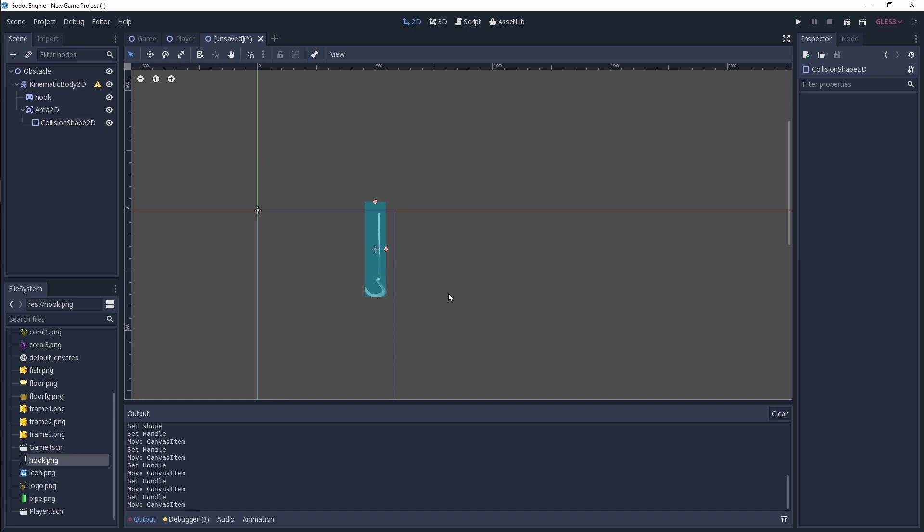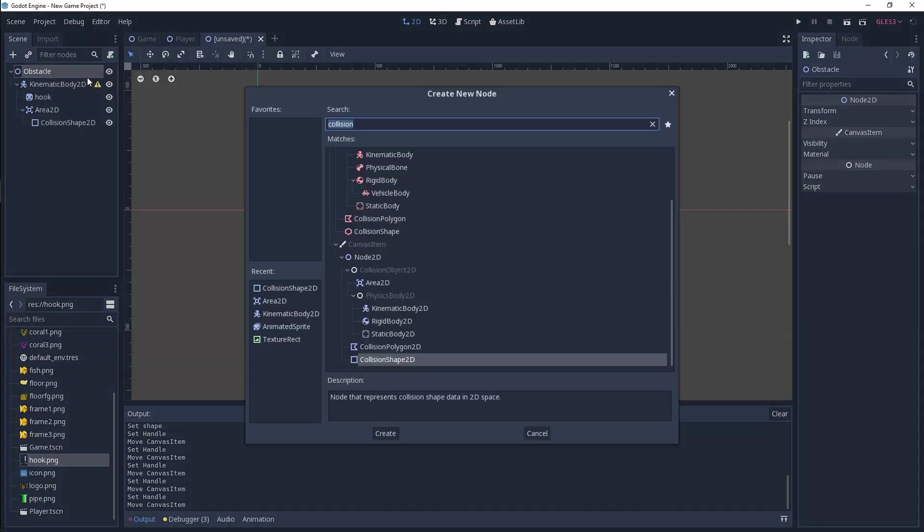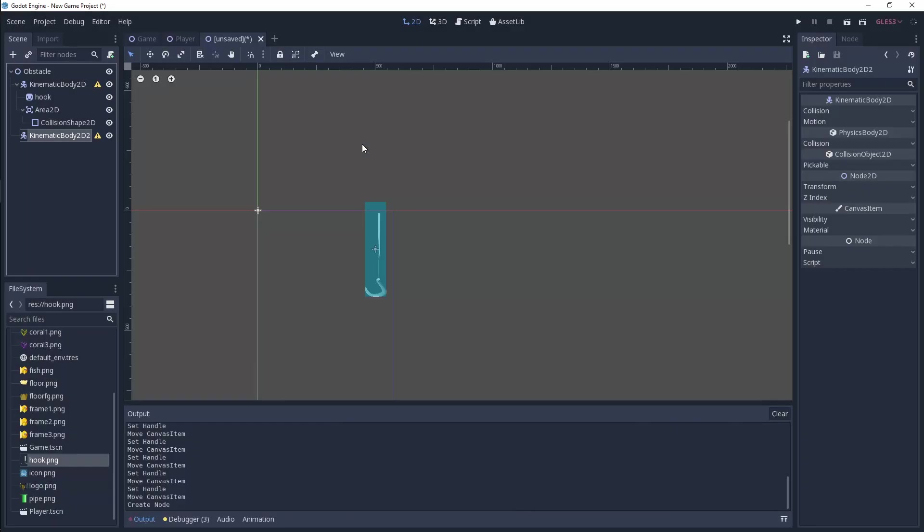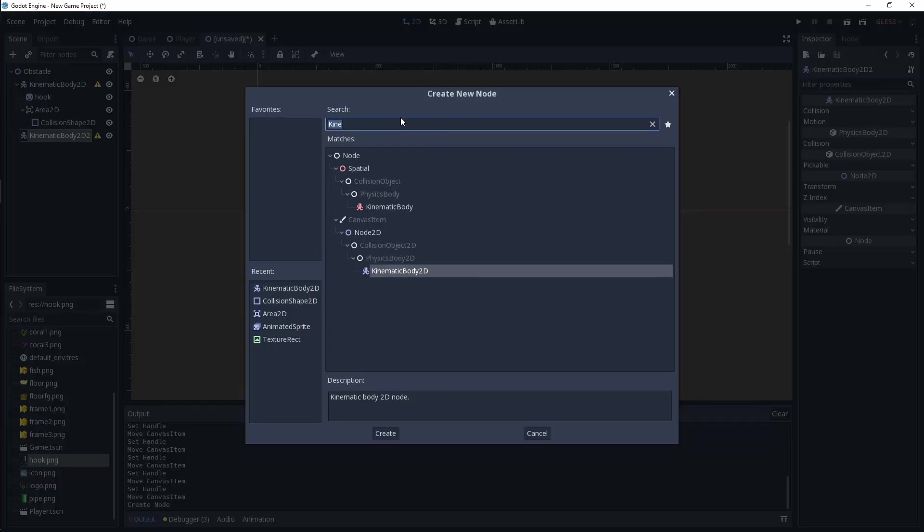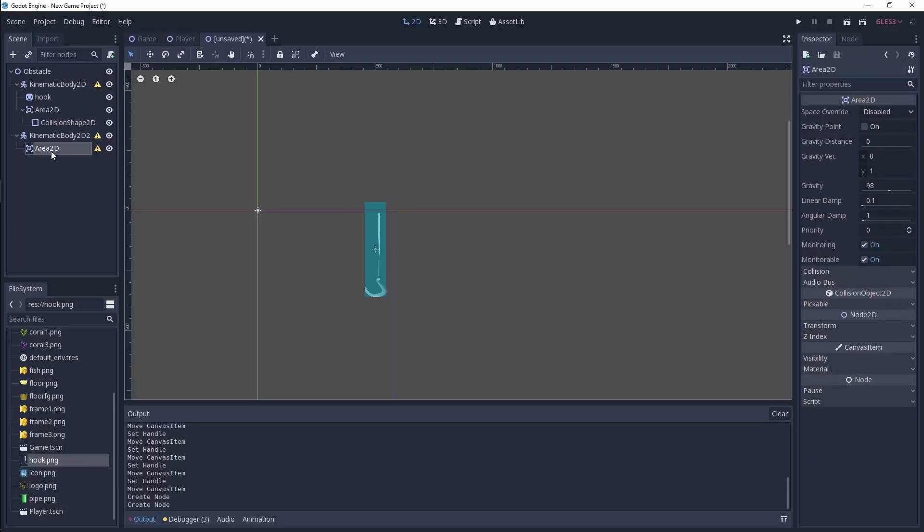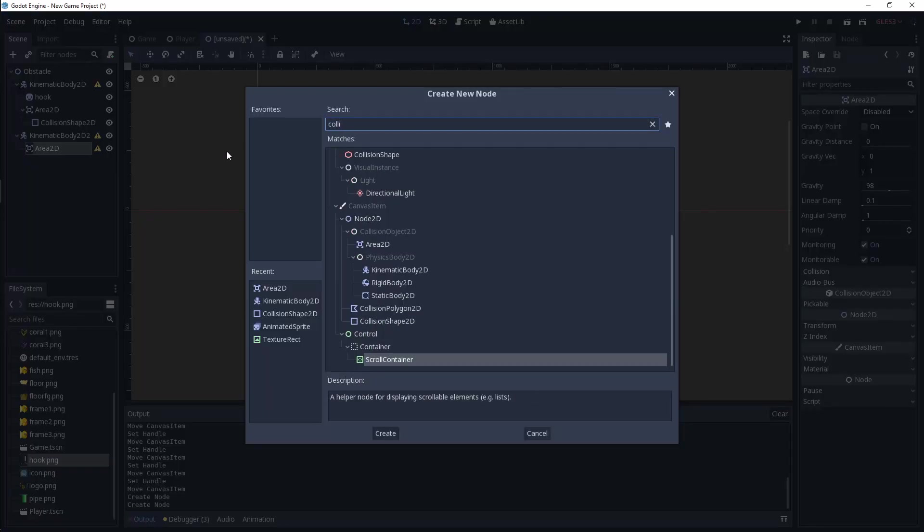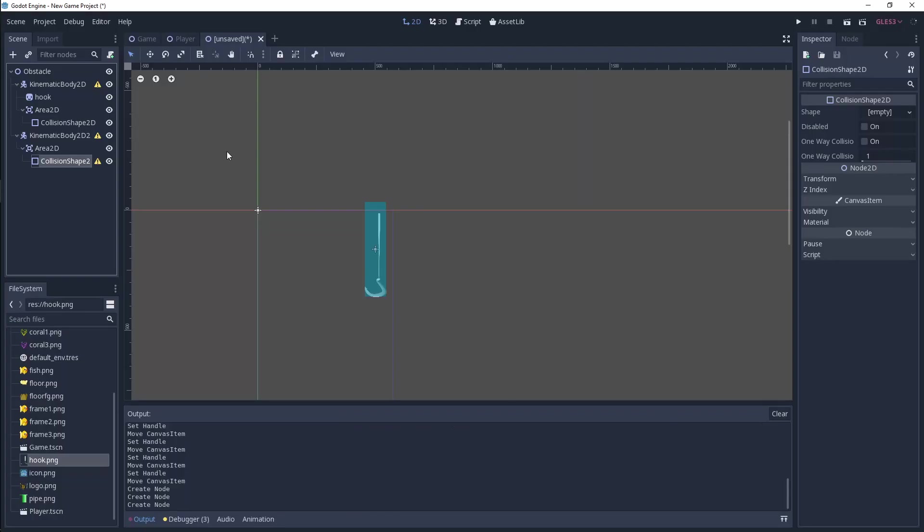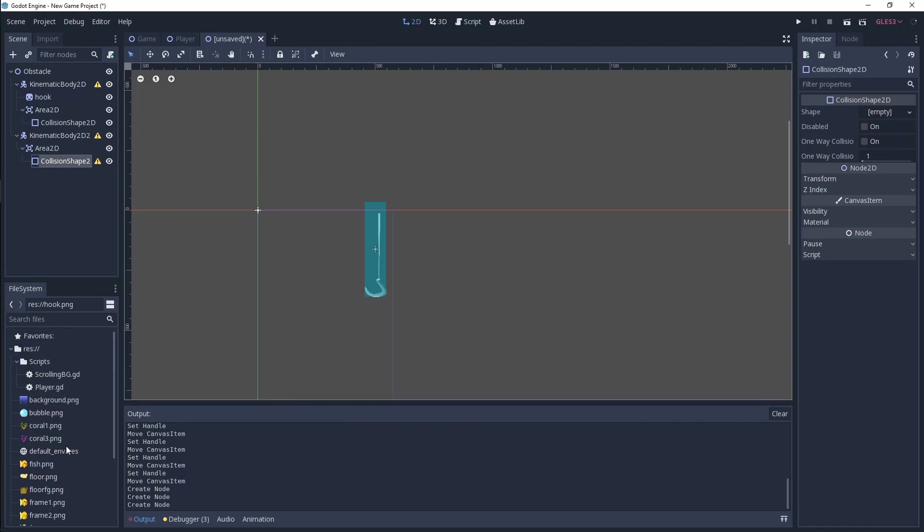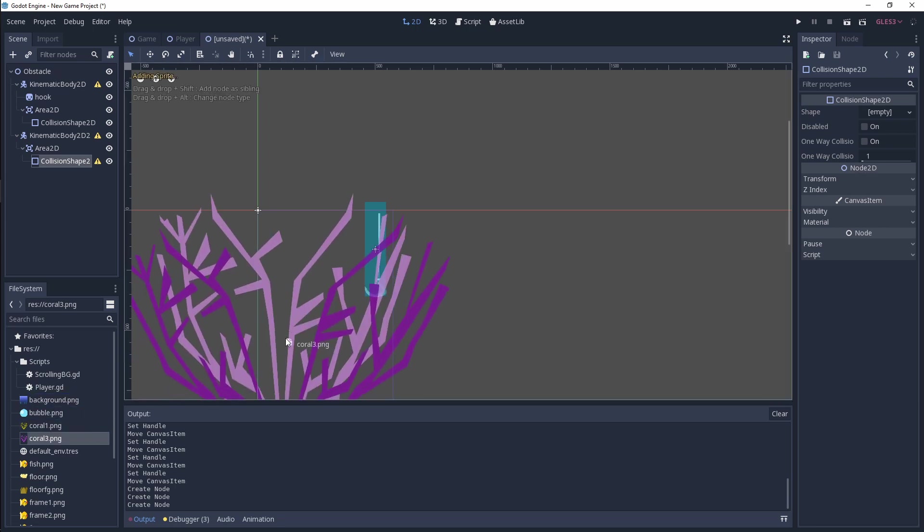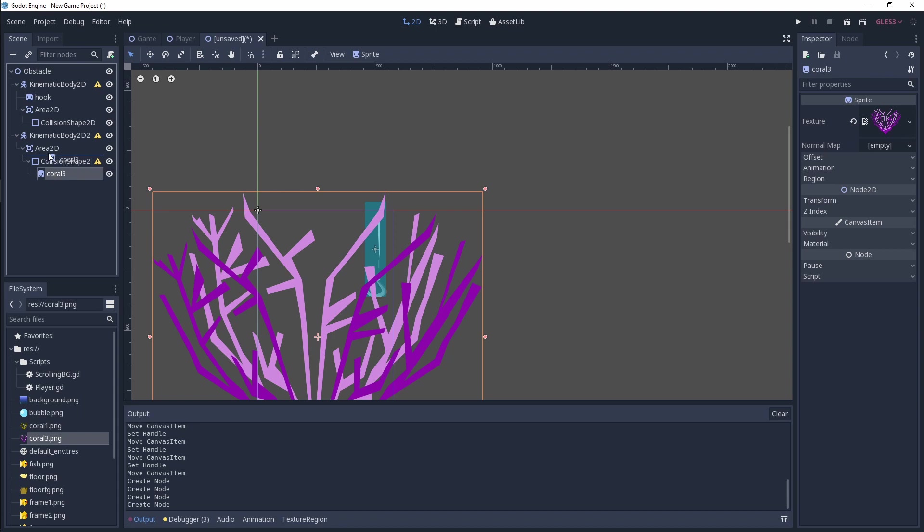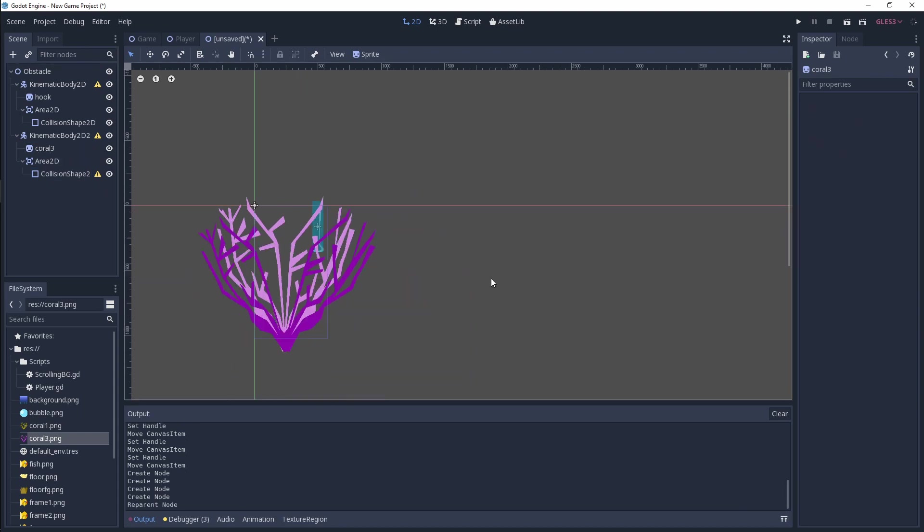That should be fine. Then we want to create another kinematic body 2D again, so we're going to replicate this same structure. Add another area 2D, and we're going to add a collision shape 2D. Once that is done, we want to bring in one of our corals, so I'm just going to bring in this coral over here and put that below our kinematic body 2D.